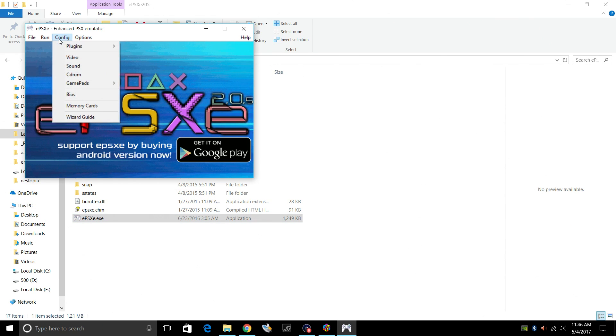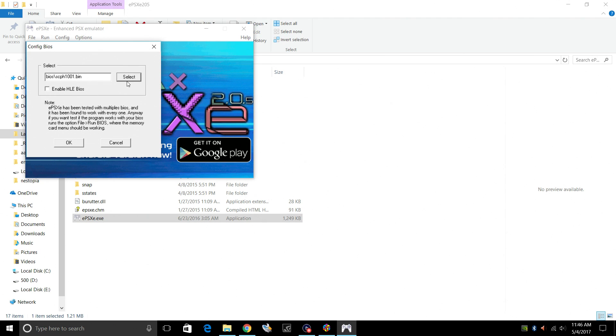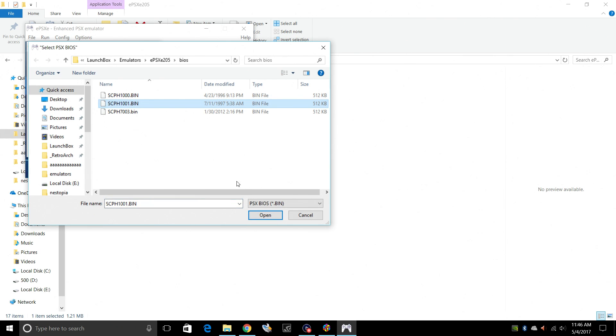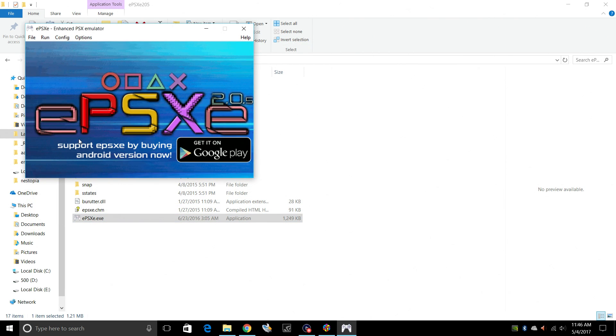We'll go back to Config. BIOS. From here, you need to select your BIOS. It's going to open up our BIOS folder, and I'm just going to choose 1001. Click Open. OK. Now my BIOS is set up.